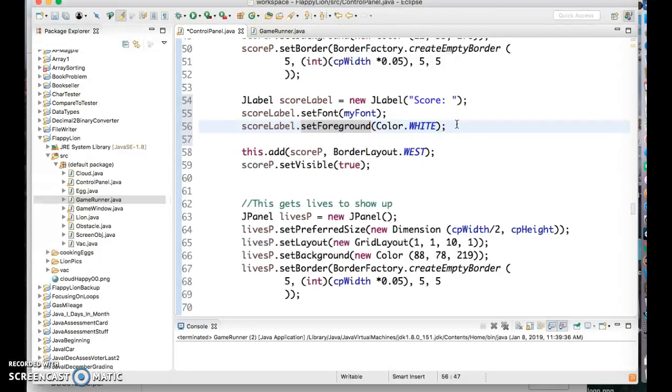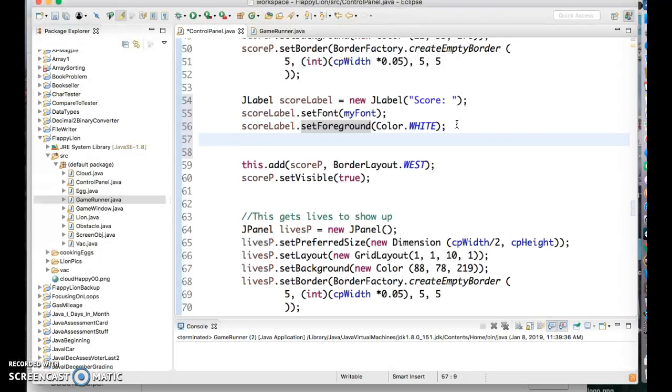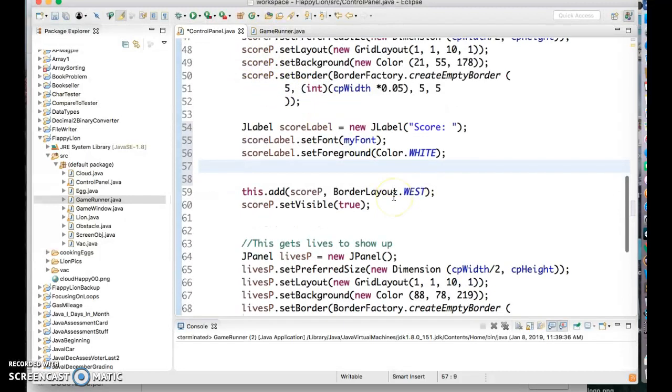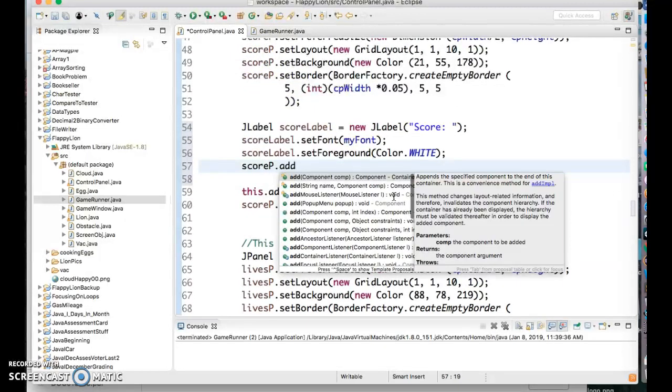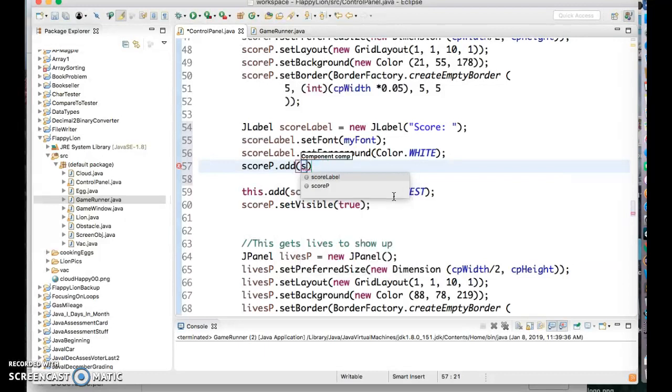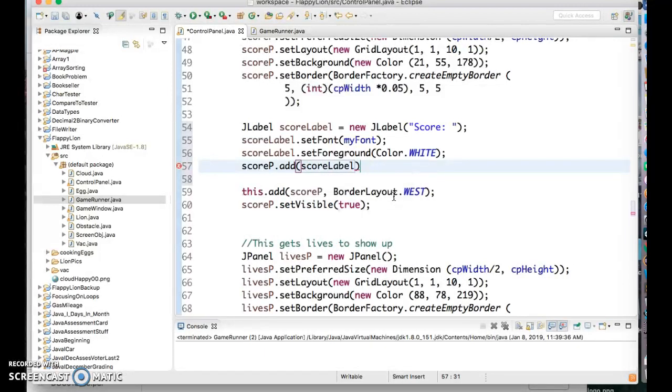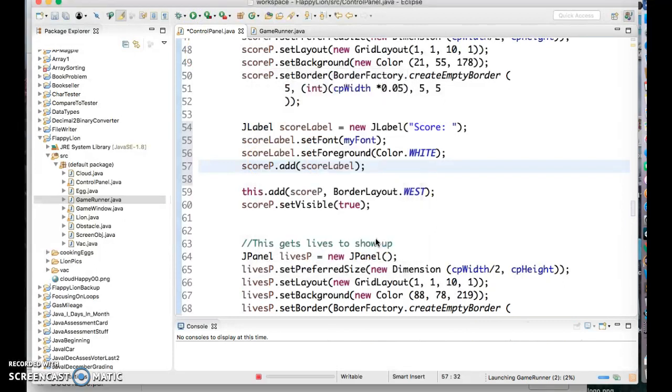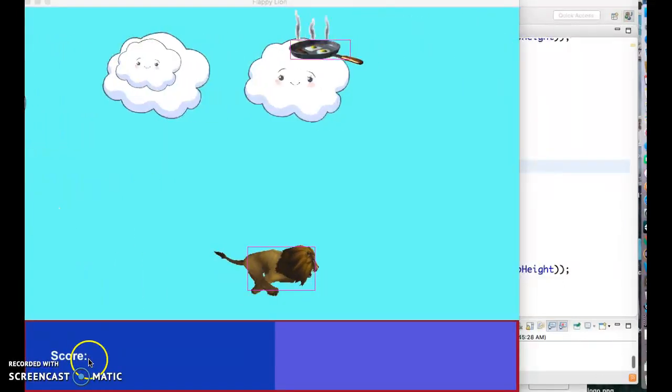And then what we're gonna do is we're going to add this to the score panel, the scoreP which we already set up. scoreP add score label.